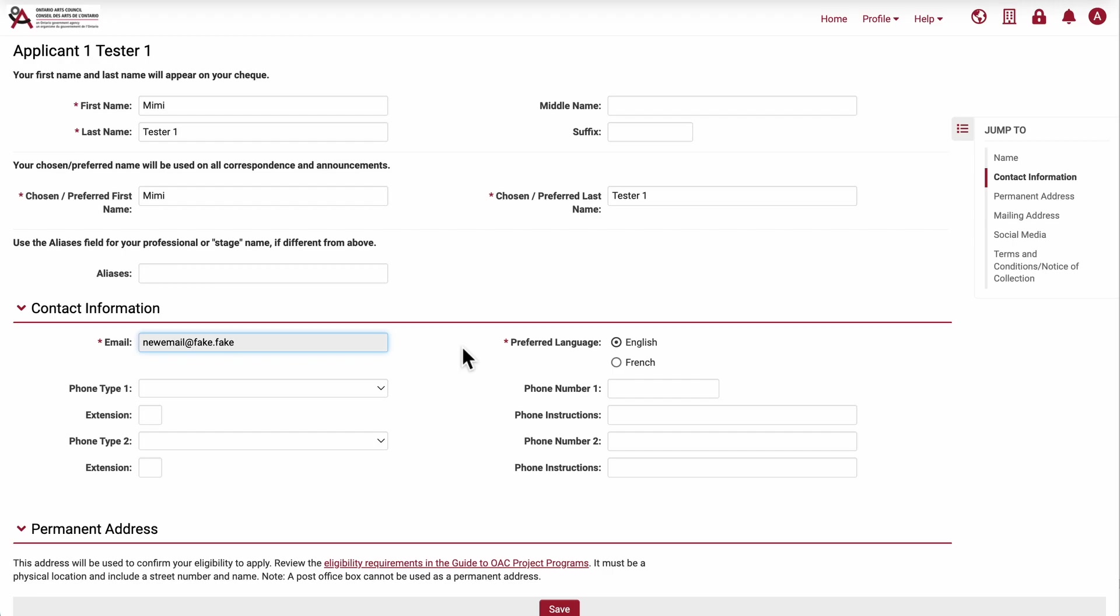Changes to your email address will take effect immediately, so if you log out of Nova, you will need to use your new email address to log back in. Click save at the bottom of the page to update your profile.